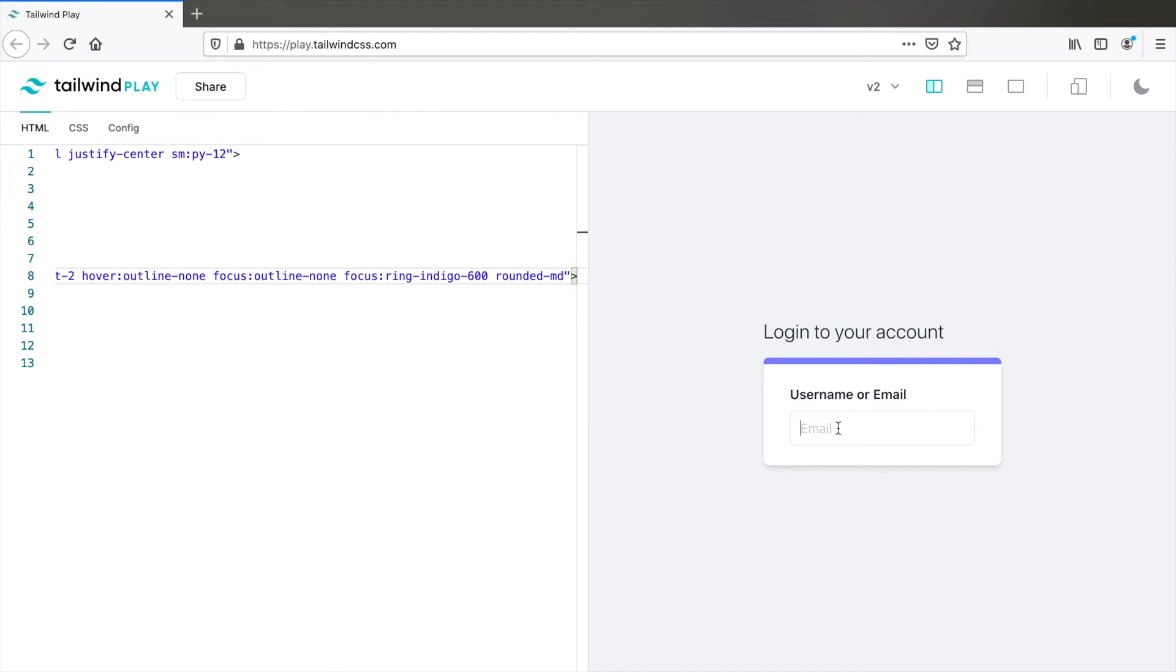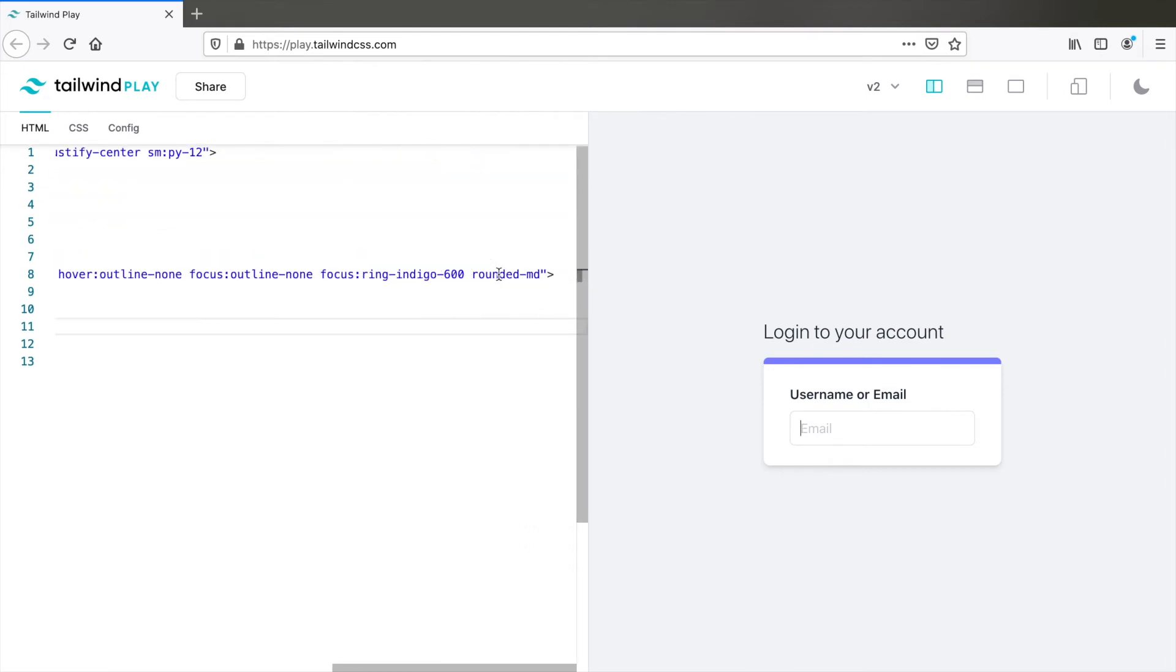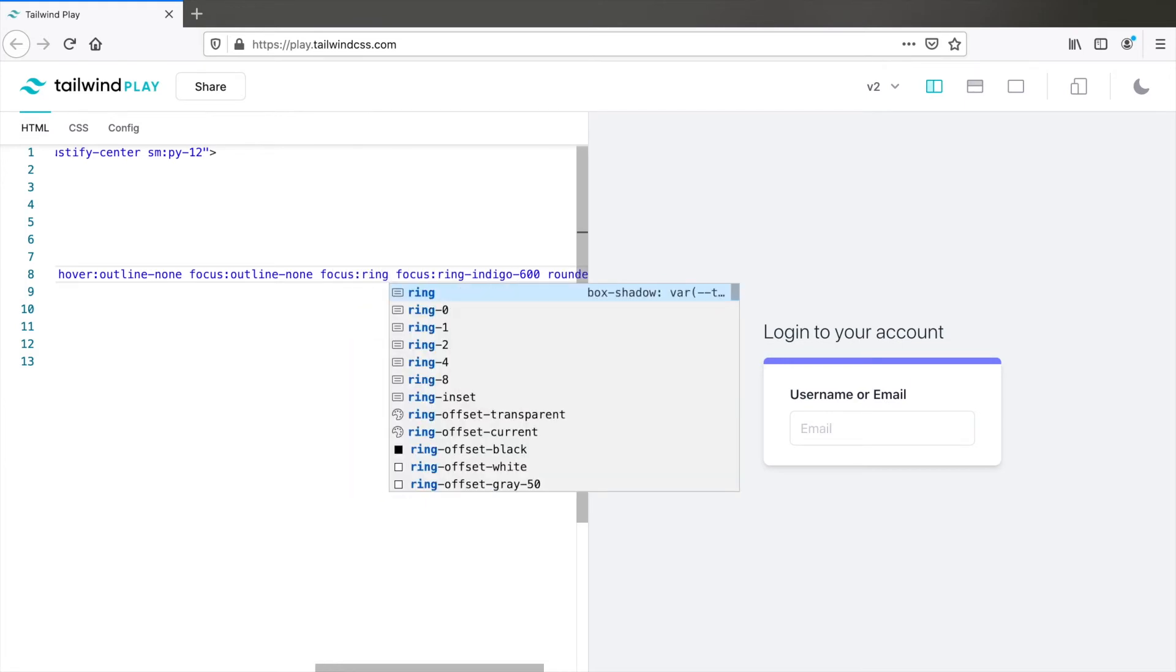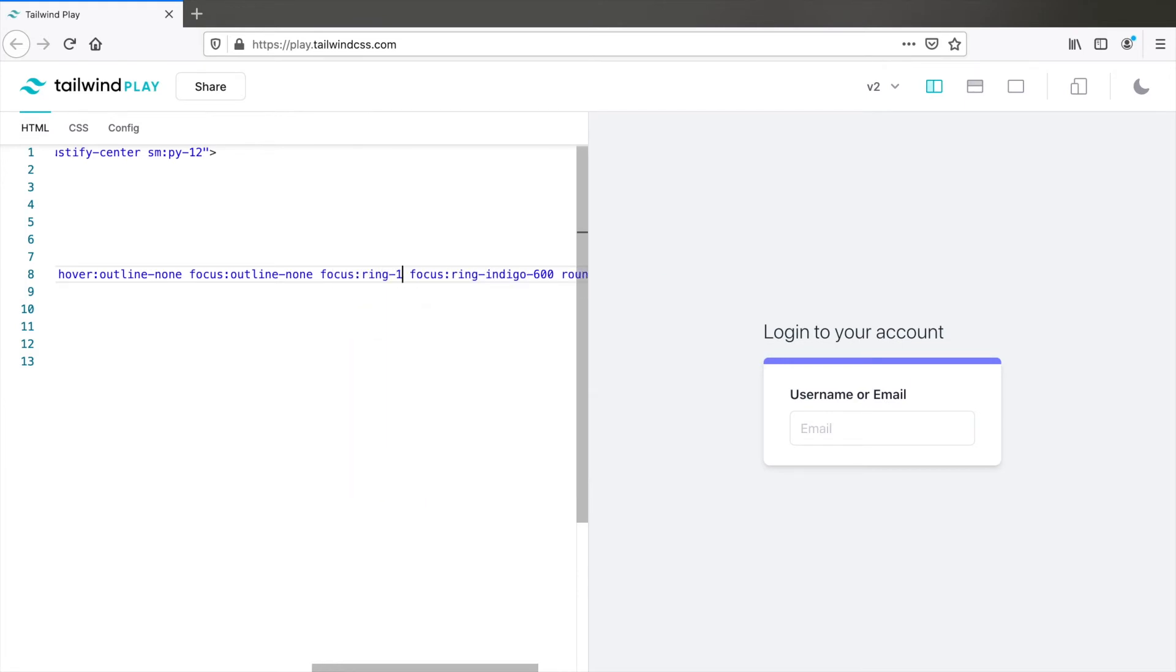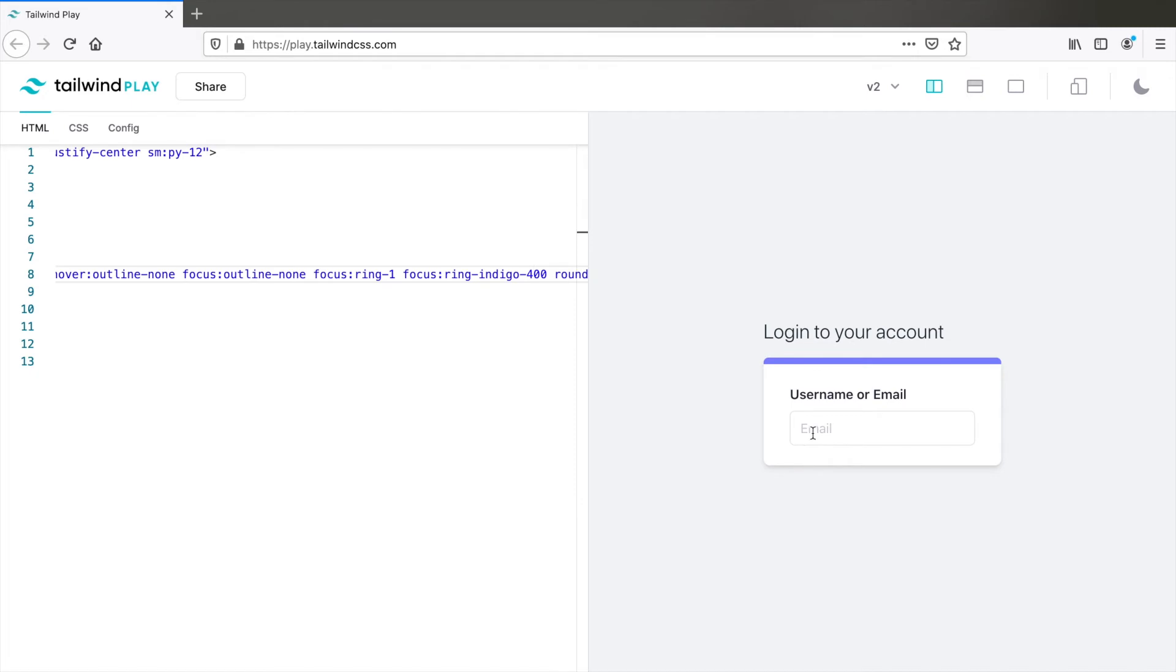Let's see. The ring is not working. Oh yes, because along with the color you also need to mention the width of it. So focus ring 1. This should work. Yes it does. Maybe we want to reduce the shade. So yeah, indigo 400. That's good.